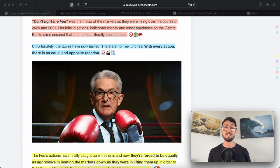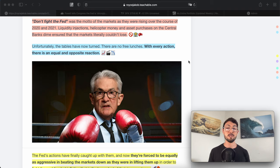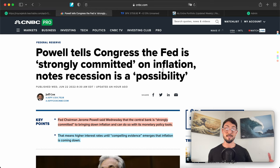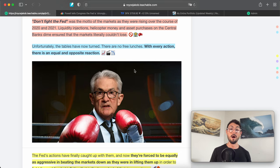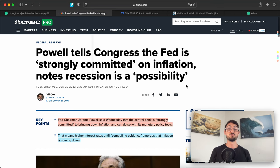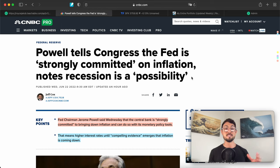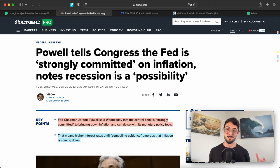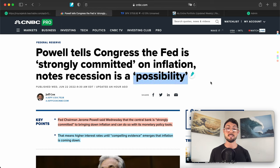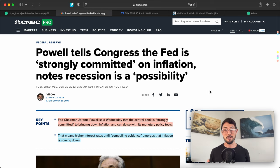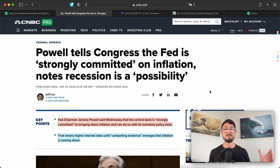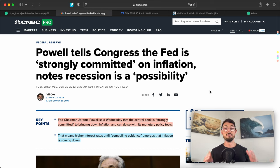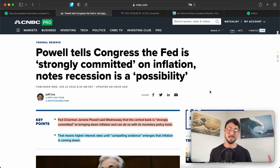Before we get into the macro newsletter, I want to cover the words that led me to write this newsletter in the first place. Those words came from Jerome Powell, just released this morning. We will cover the CNBC article titled 'Powell tells Congress the Fed is strongly committed on inflation, notes recession is a possibility.' That's actually huge. The fact that he said recession is a possibility—the majority of investors could have told you that a recession is more likely than not at this point. But the fact that they're finally owning up to their mistakes and admitting that a recession is probable is a big step. It's a sign of the times.